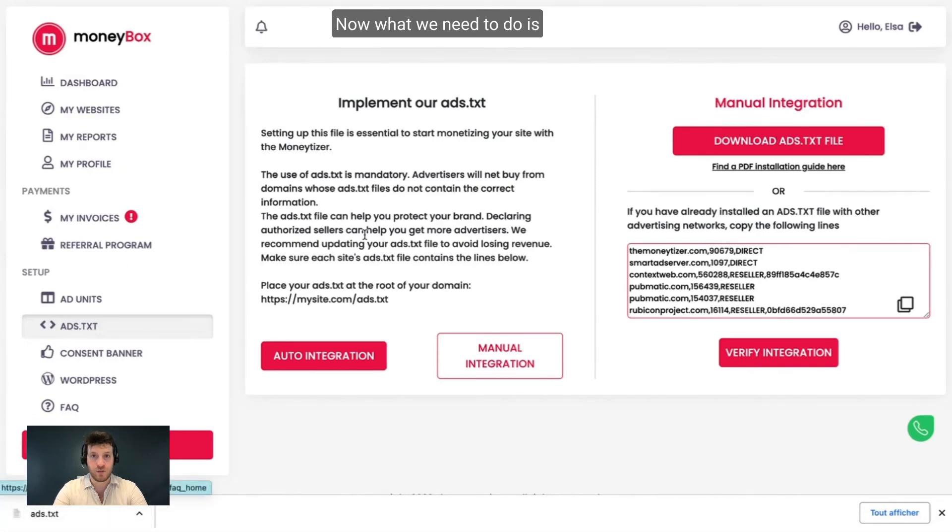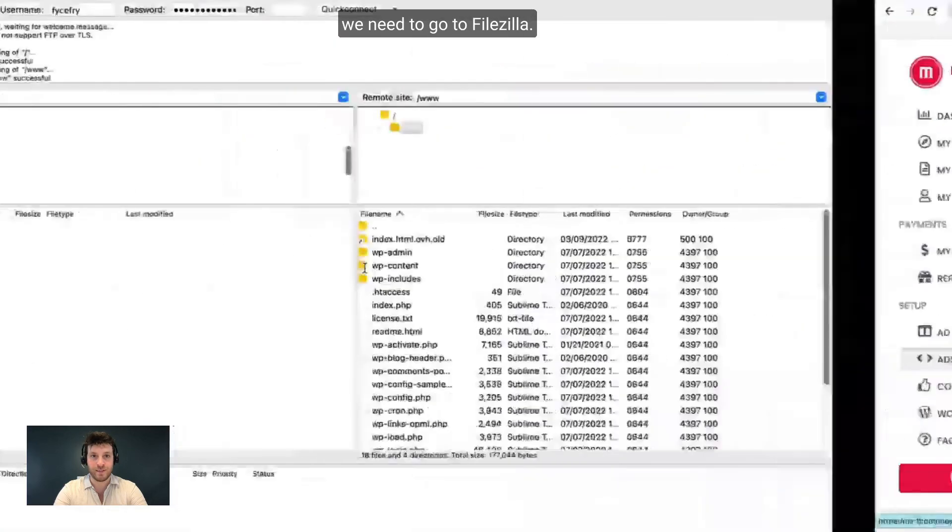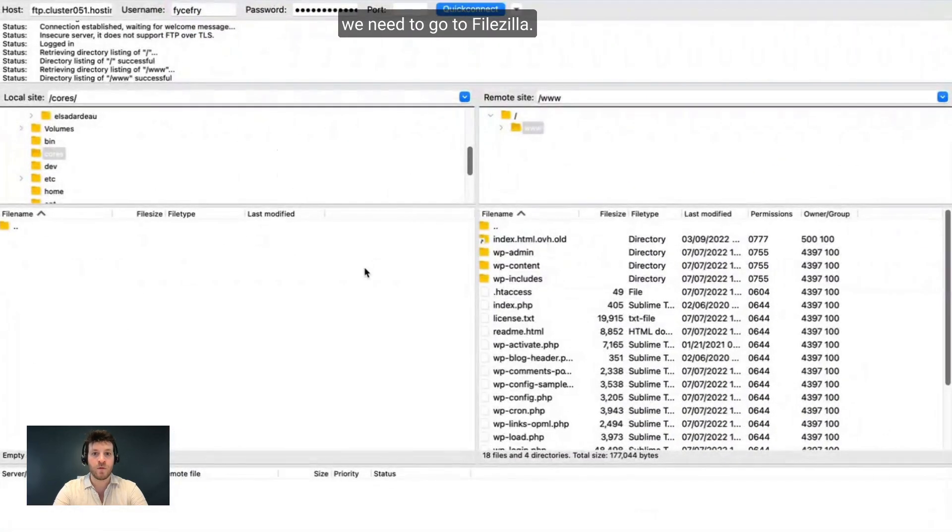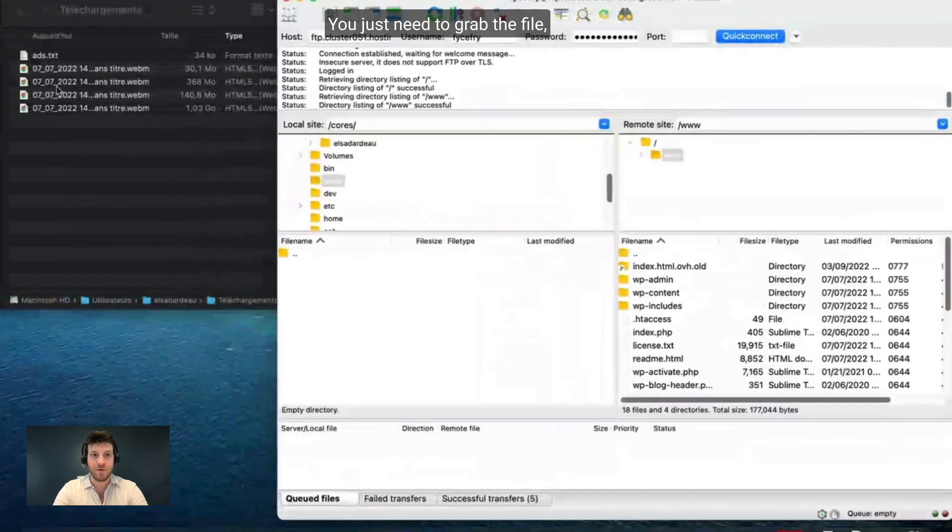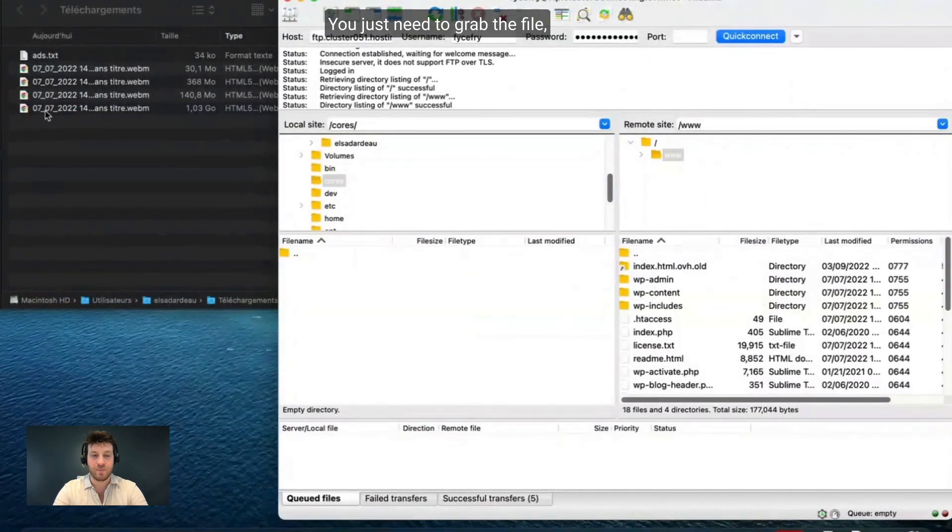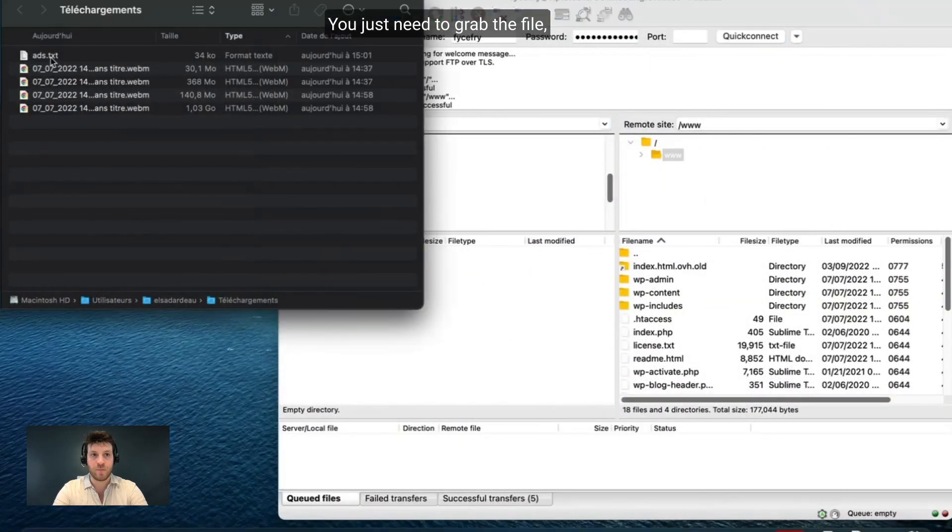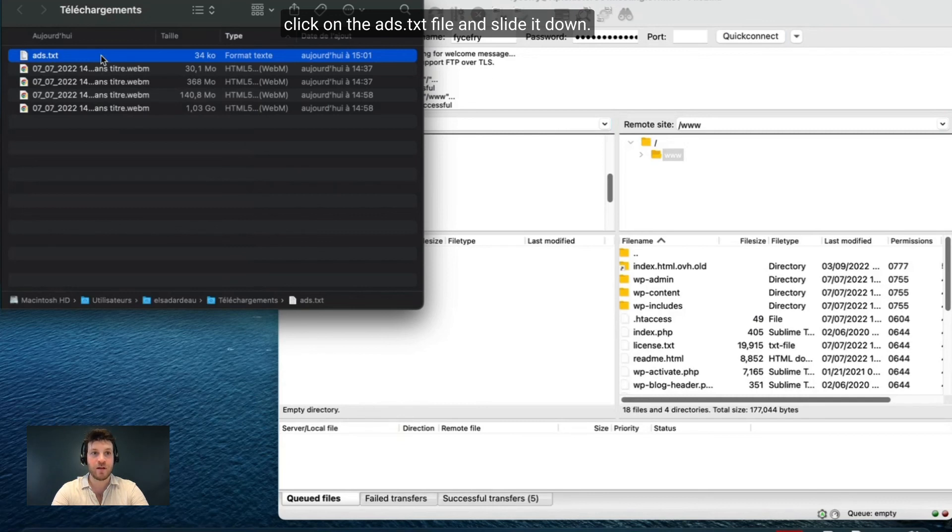Now what we need to do is go to FileZilla. Here it's very simple. You just need to grab the file, click on the ATXT file and slide it down.